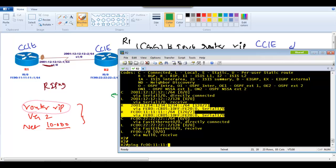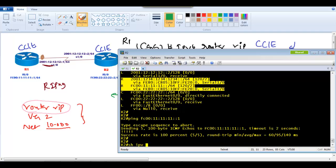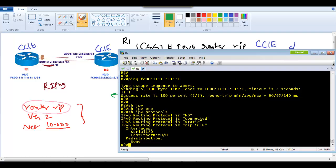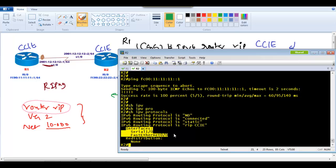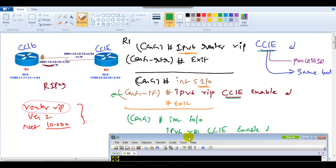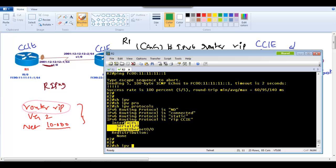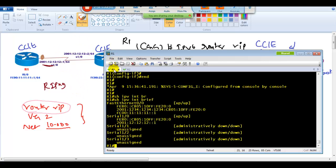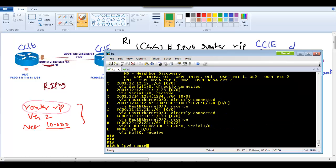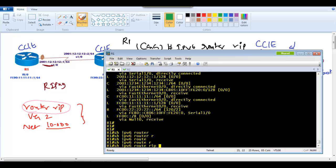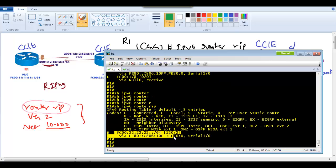To verify connectivity, ping FC00::11:11:11:1. Use 'show ipv6 protocols' to see which protocols are running and which interfaces are being advertised — this is useful for confirming all interfaces have 'ipv6 rip CCIE enable' applied. To verify the routing table, use 'show ipv6 route' or filter with 'show ipv6 route rip' to display only RIP-learned routes.